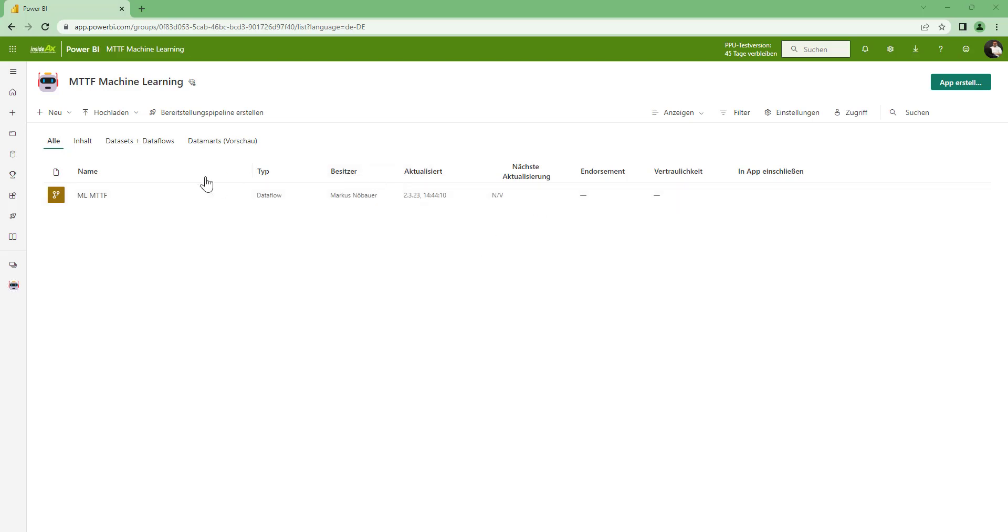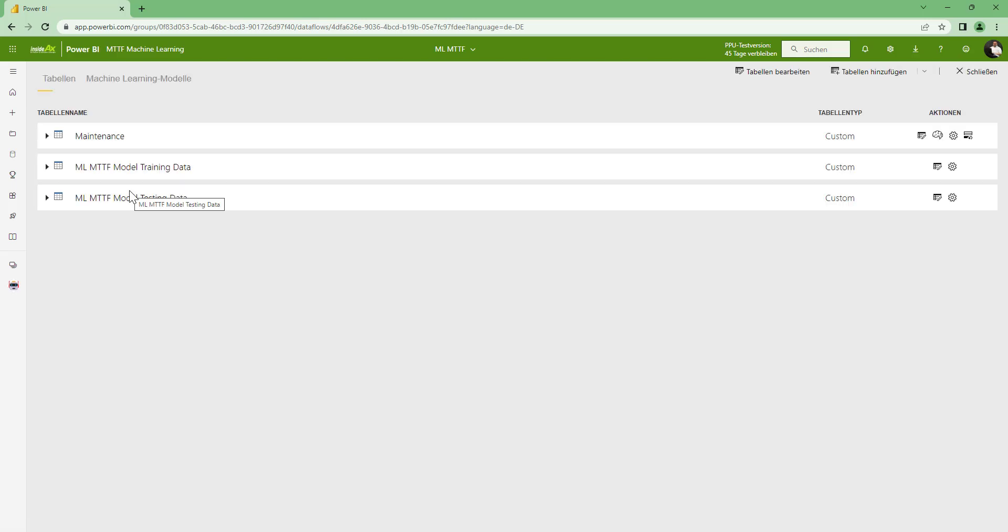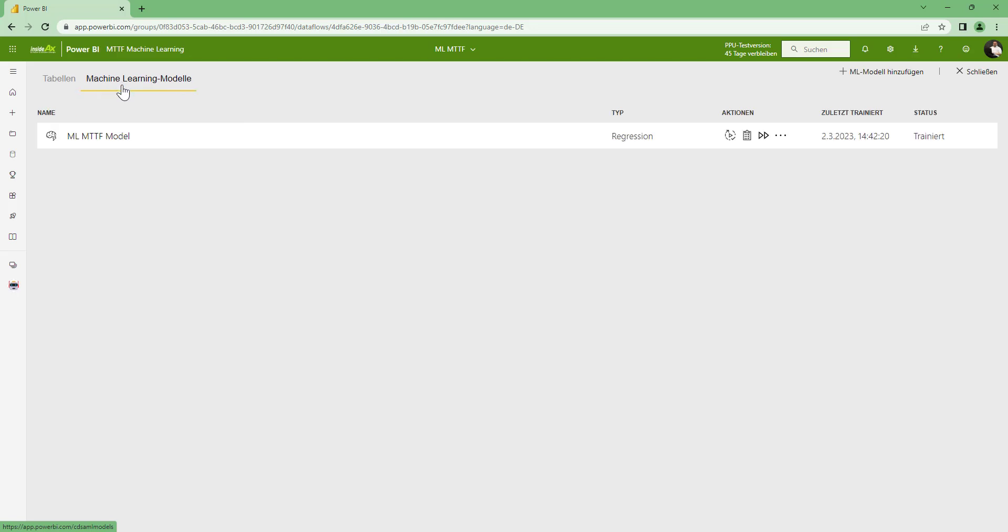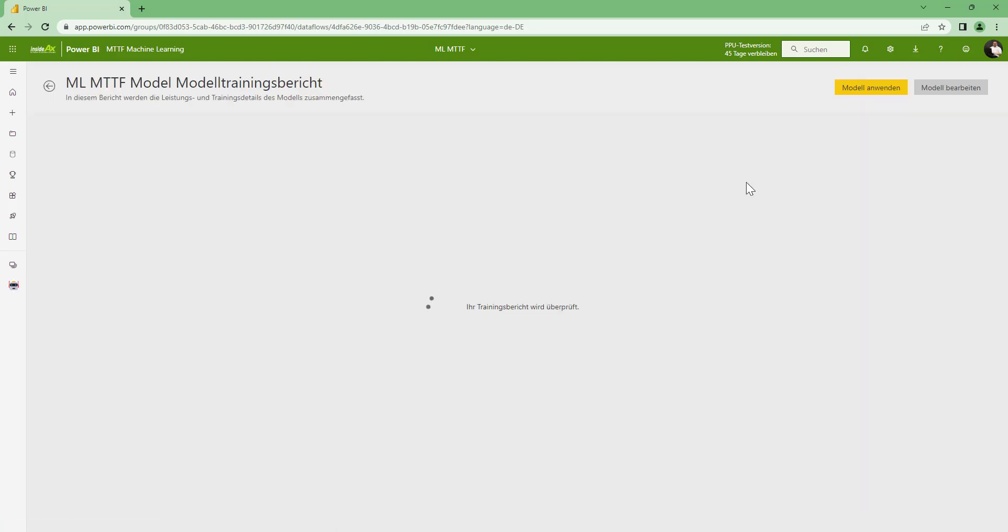We are back. The model has finished training. So let's have a look. And as you can see we have this maintenance table. Here is the training and the testing data. And let's switch to machine learning models. As you can see we have this model here, and we can also view the training report. And this will tell us how good this model is based on the data that was separated for validation. So this takes a few seconds to generate the report about the model performance.